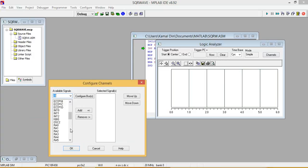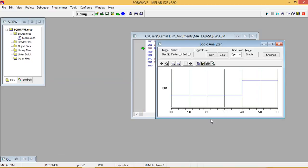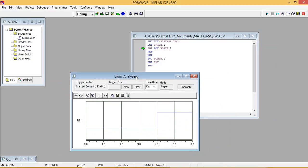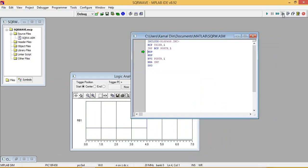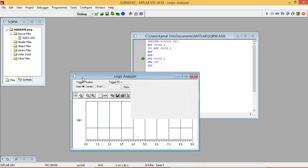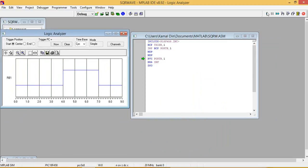So here we select RB1, port B pin number 1, hit and OK. So now single step, generating square wave.